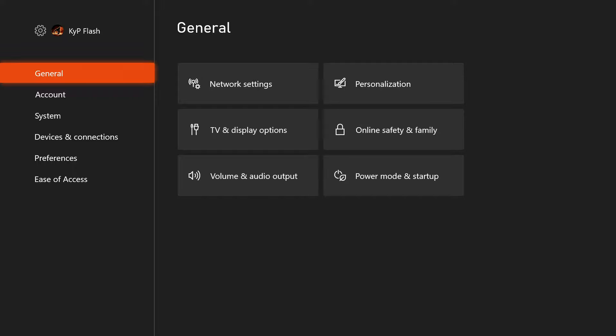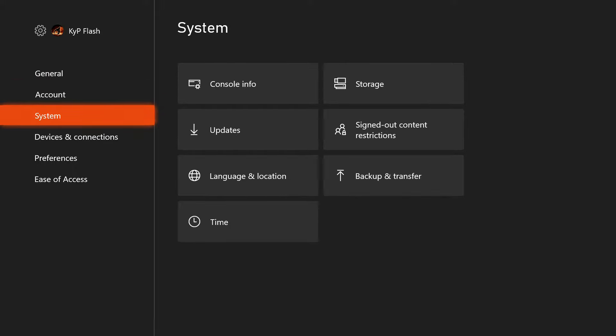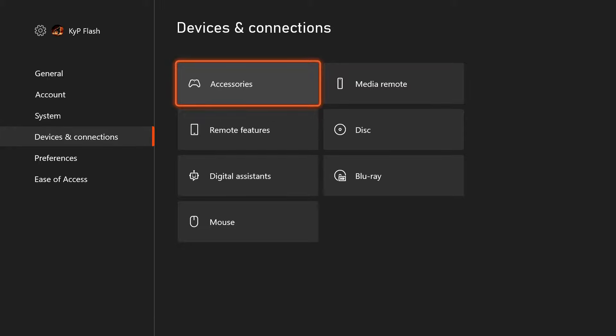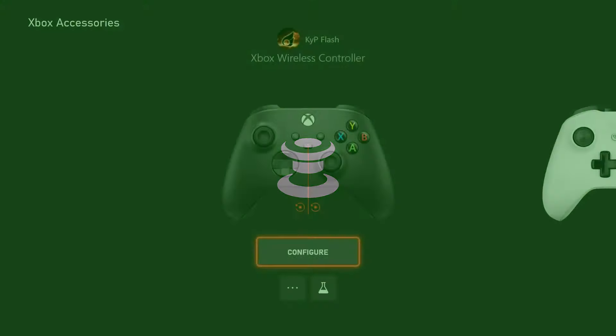From here, you need to click on Accessories. You would then be taken to a screen where you can see your Xbox controller. From here, you need to navigate to the three dots button located underneath your controller.